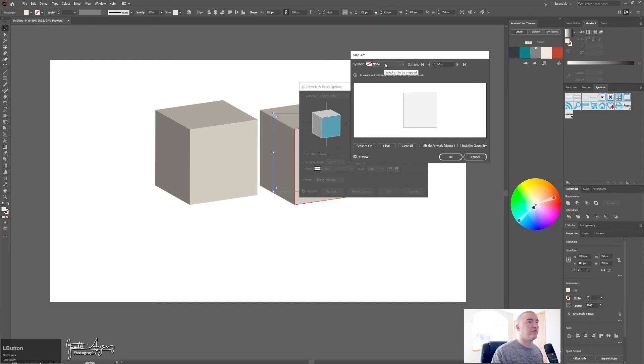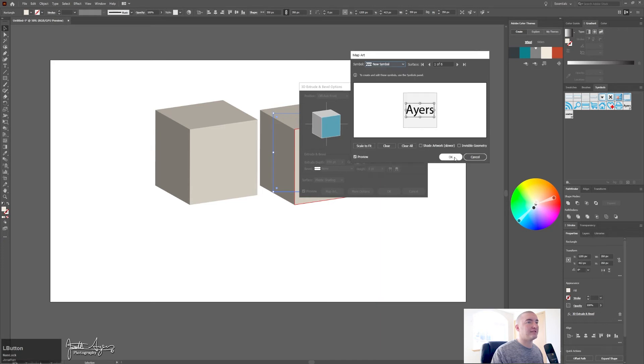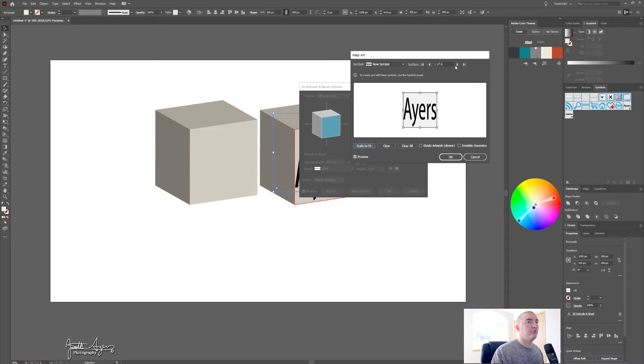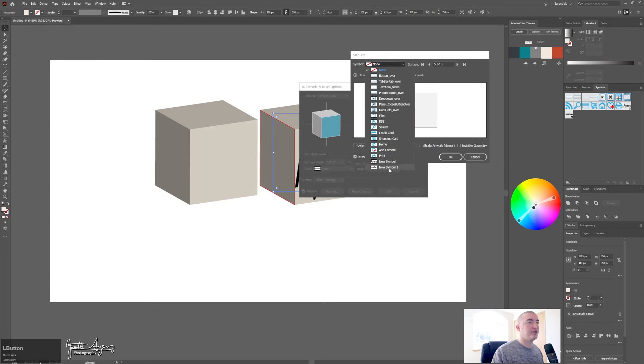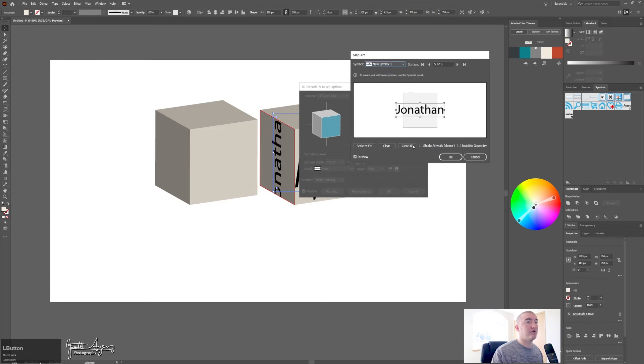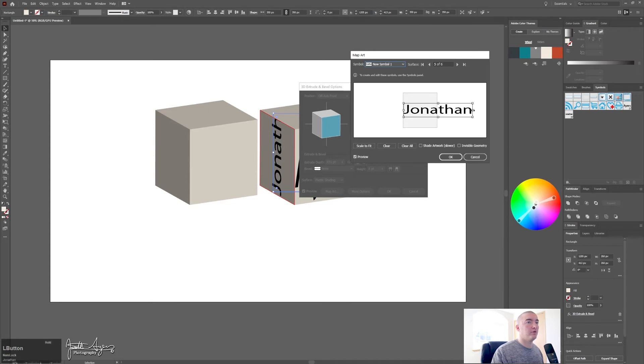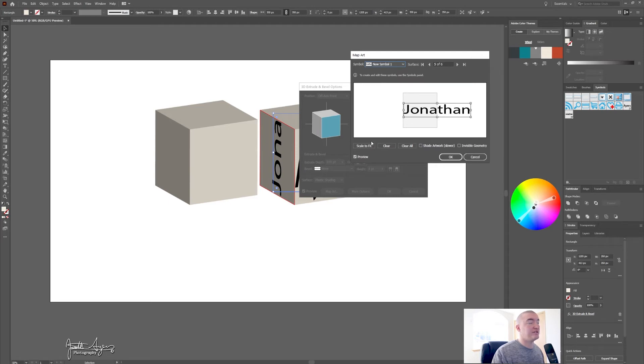So the front we're gonna make my last name, scale to fit, and then we are going to have the first half of my first name on this side. So now go down to my first name or whatever you chose for your graphic.